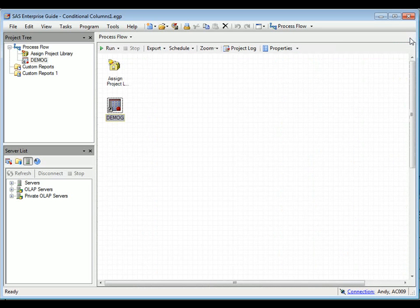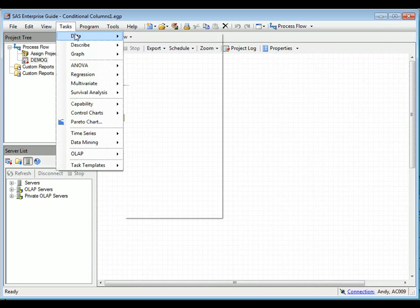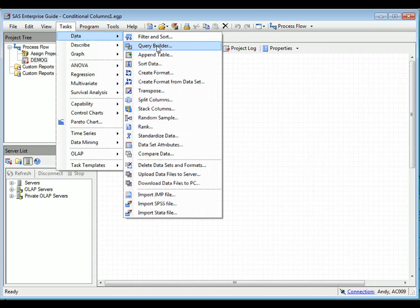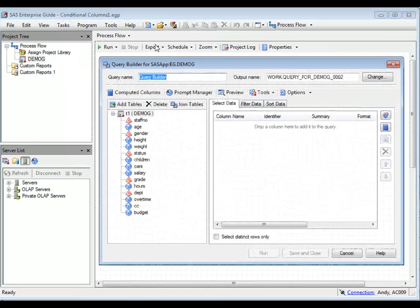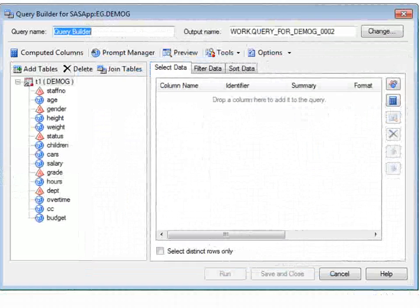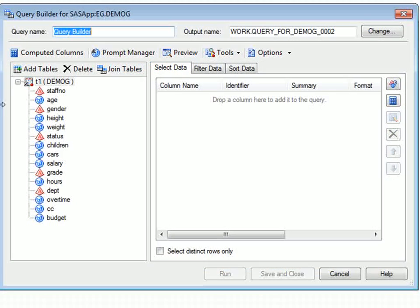To define a Query Builder task, we select it from the Tasks data list. We'll select the Staff node, Salary, and Grade columns.